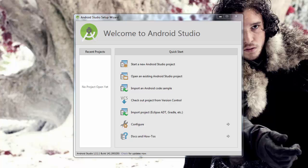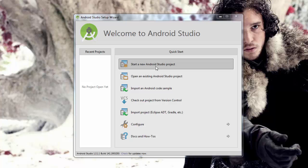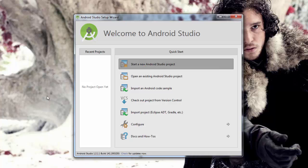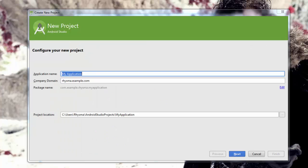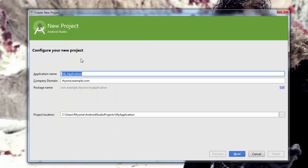The first thing we're going to do, because we don't currently have a project open, is click to start a new studio project. We get this screen, and we've got to give it a name. I'm going to name it My First Android App.